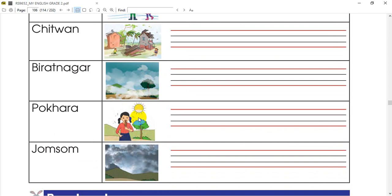It's sunny in a place. Let's get to the next step. We can write it's cloudy in Isom-sum.